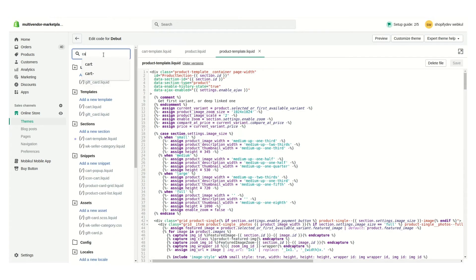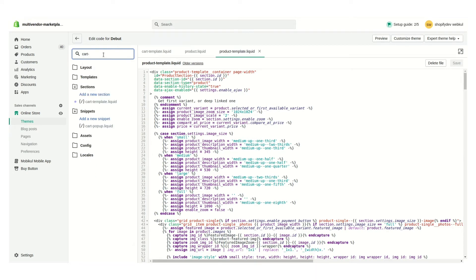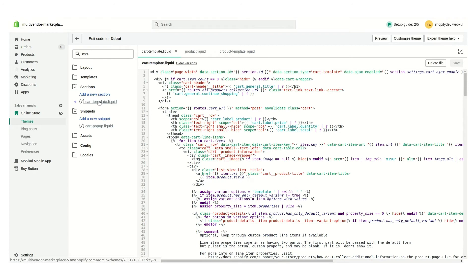Search for the files mentioned in the instruction page — the cart template liquid file. As we know, all themes have a different structure for different files. If you face any difficulty injecting the code in your theme's cart template liquid file or whatever files are mentioned in the instruction guide, you can come on live chat and our dedicated team will help you and inject the code on your behalf.